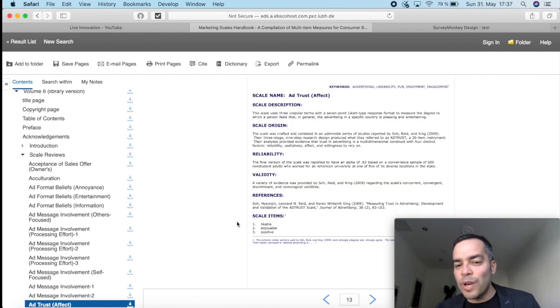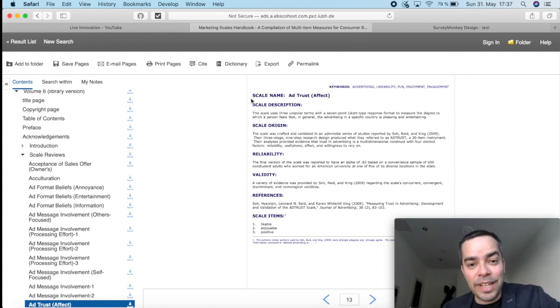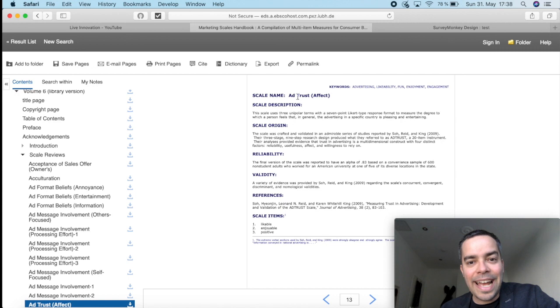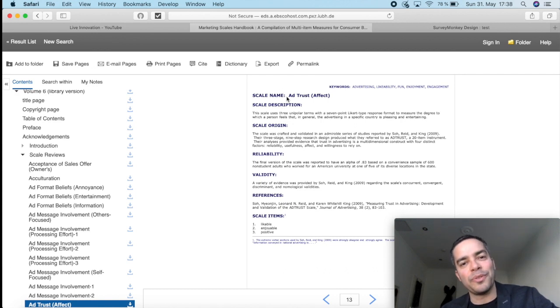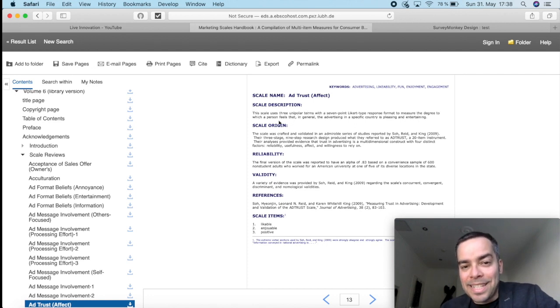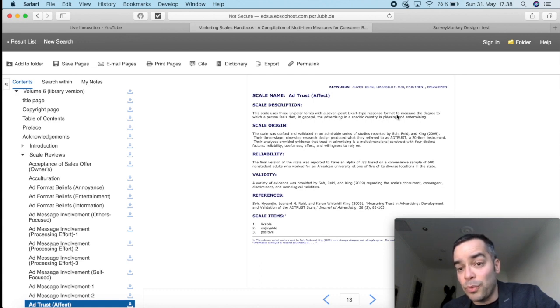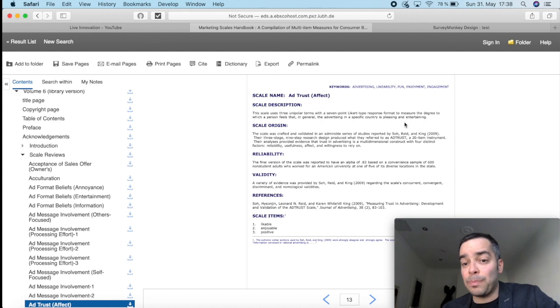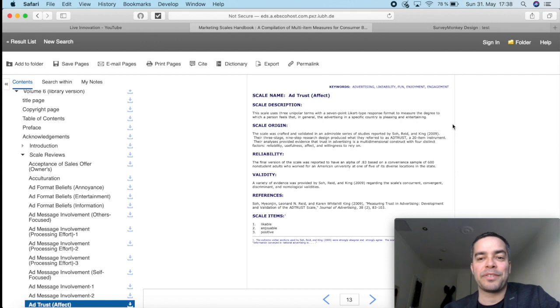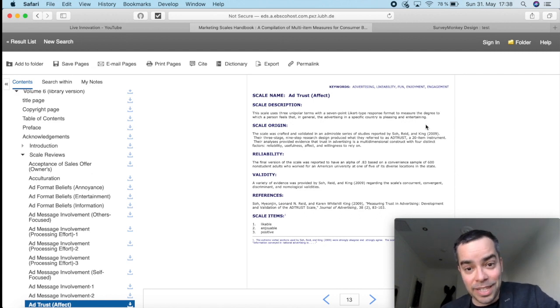I just randomly here chose a few factors to show you how they work. So what should you look for? Here on top, it's got scale name. Scale name is going to tell me which factor they're measuring. So the factor here is ad trust, the trust that you have in the ad. If I want to know more, you should have a look into the scale description. So the scale description would say, this scale uses three unipolar terms with a seven-point Likert-type response format to measure the degree to which a person feels that in general, the advertising in a specific country is pleasing and entertaining.